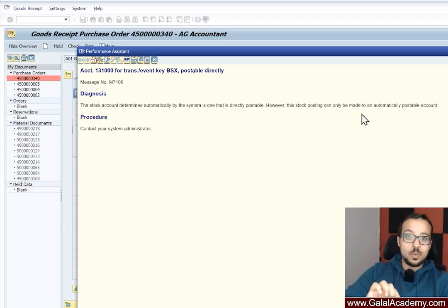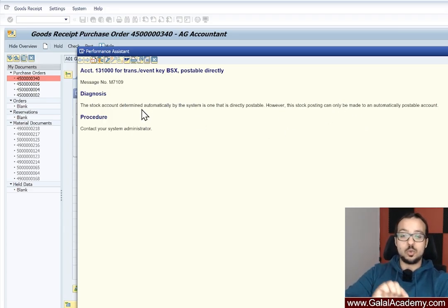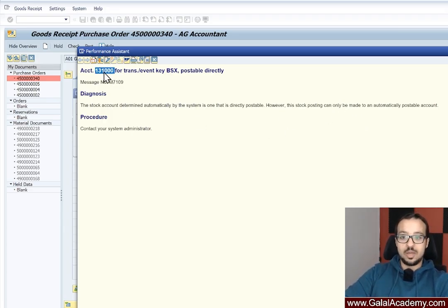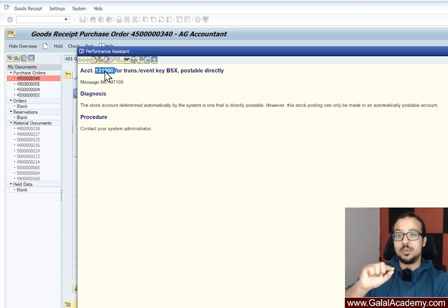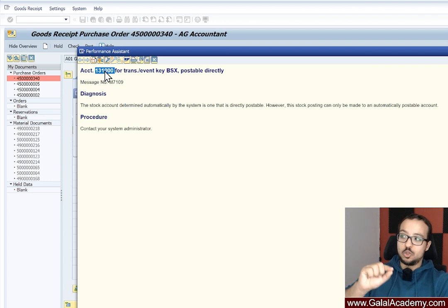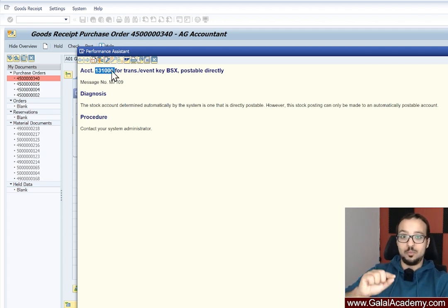The only way we can get this is by preventing any manual postings to the stock account. So this stock account we have here, 131000, should only allow automatic postings that come from the other modules in the system and should not allow any manual postings by end users.